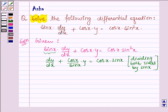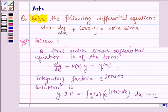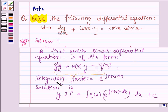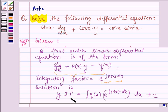This is a linear first order differential equation of the form dy/dx plus P(x) times y is equal to Q(x). For this type of equation, the integrating factor is given by e raised to the power of the integral of P(x) dx, and its solution is given by y times the integrating factor equals the integral of Q(x) times the integrating factor dx, plus c.